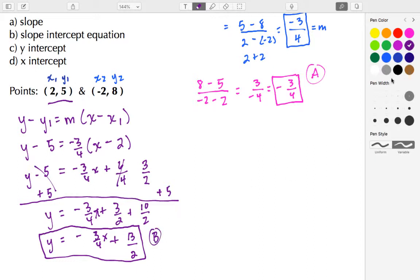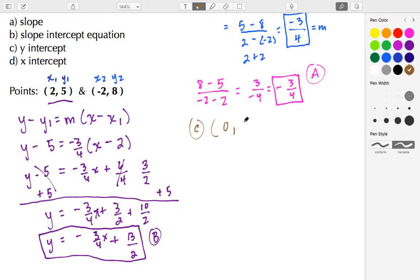For part C, I want the y-intercept. In slope-intercept form, the y-intercept occurs where x equals 0. So the y-intercept coordinate is (0, 13/2). If you want to write this as a decimal, half of 13 is 6.5, so the coordinate is (0, 6.5). Either form is proper for the y-intercept.